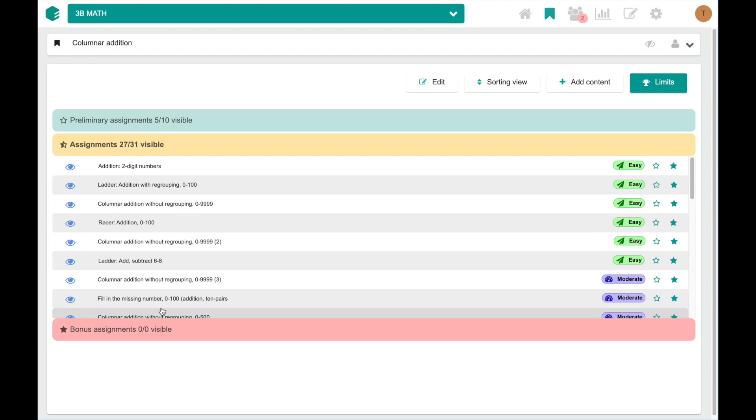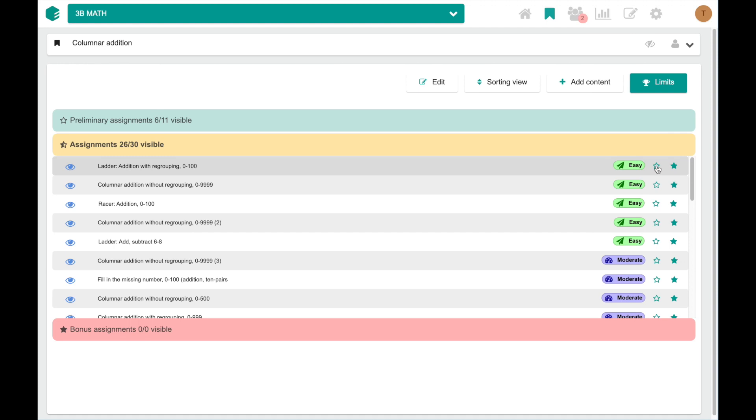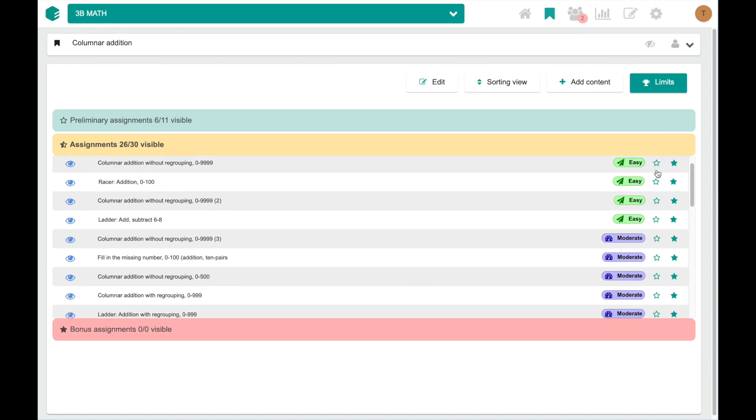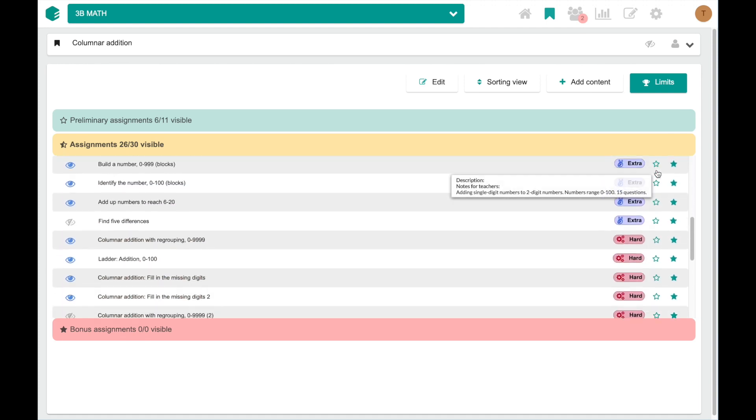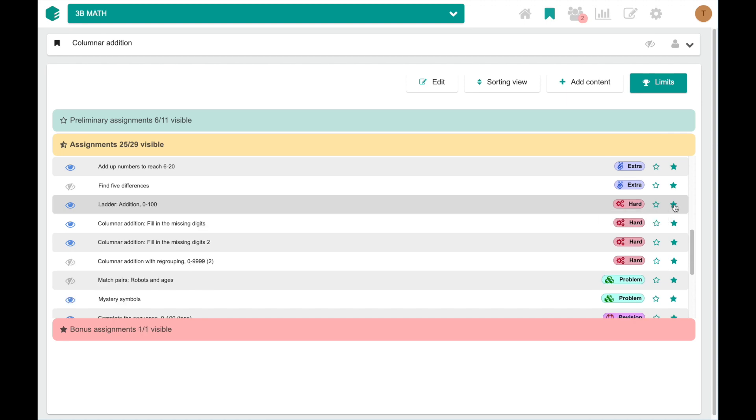If you like, you can move existing exercises into the preliminary category by pressing the empty star on right, like this, or the full star on right to the bonus category, like this.